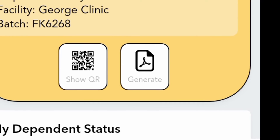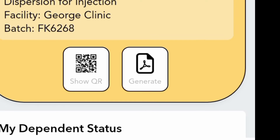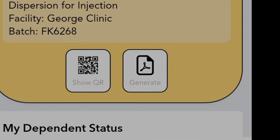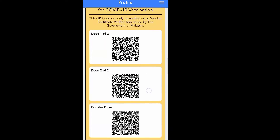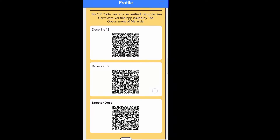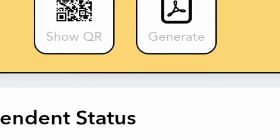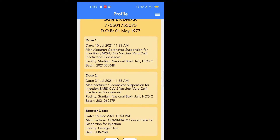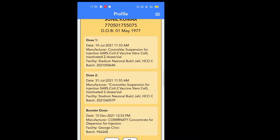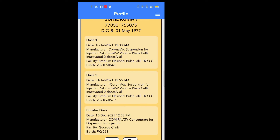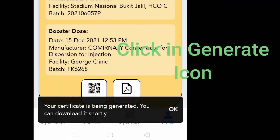Let me show you what 'Show QR' does — when you click on it, you will get three QR codes. Some places you need this, and you can use it right from there. You can see the QR codes for Dose 1, Dose 2, and Dose 3. But now I'm going to teach you how to print the PDF file of your vaccination certificate, because there are many places you need it. So you click here on the 'Generate' button.